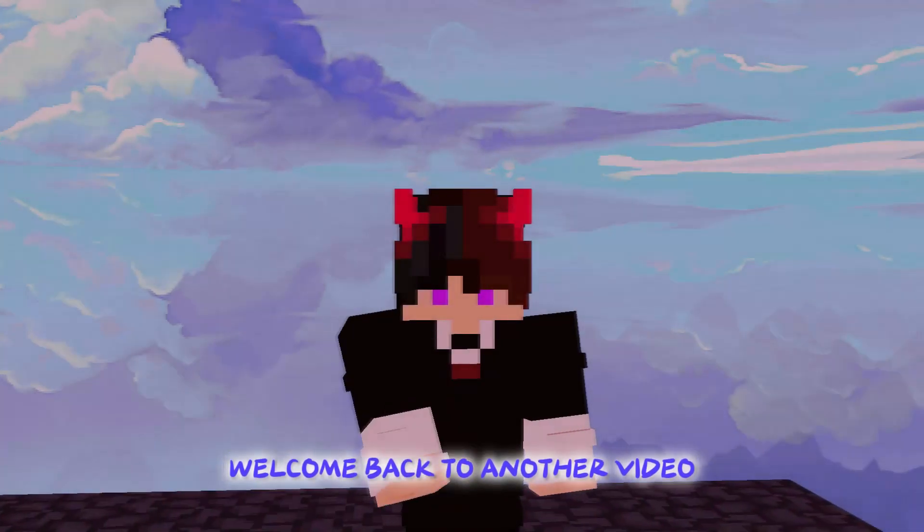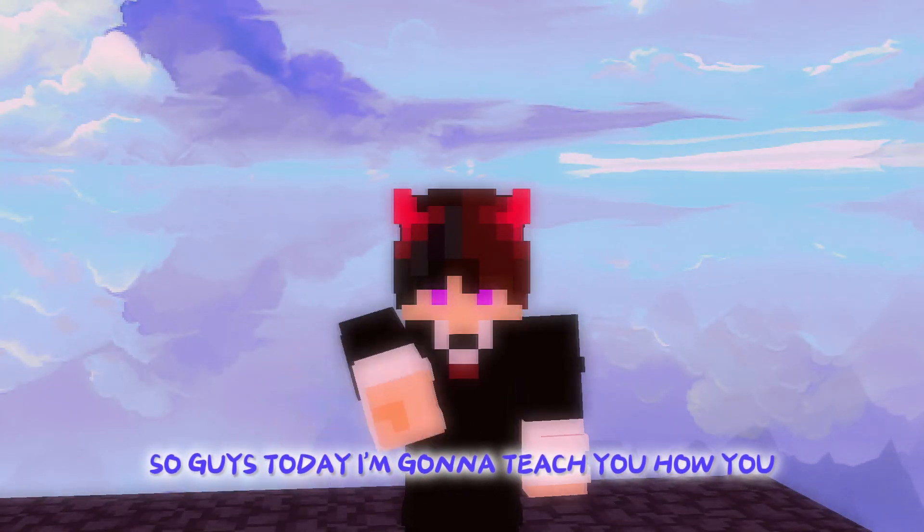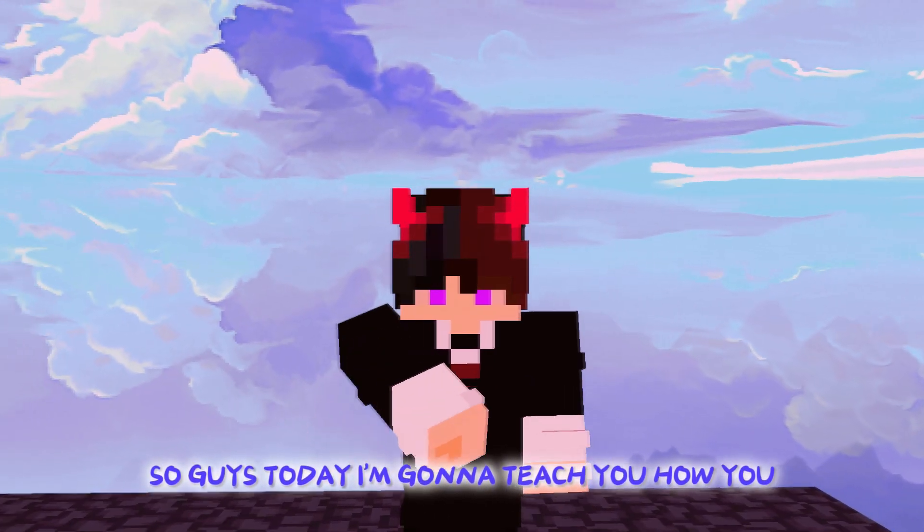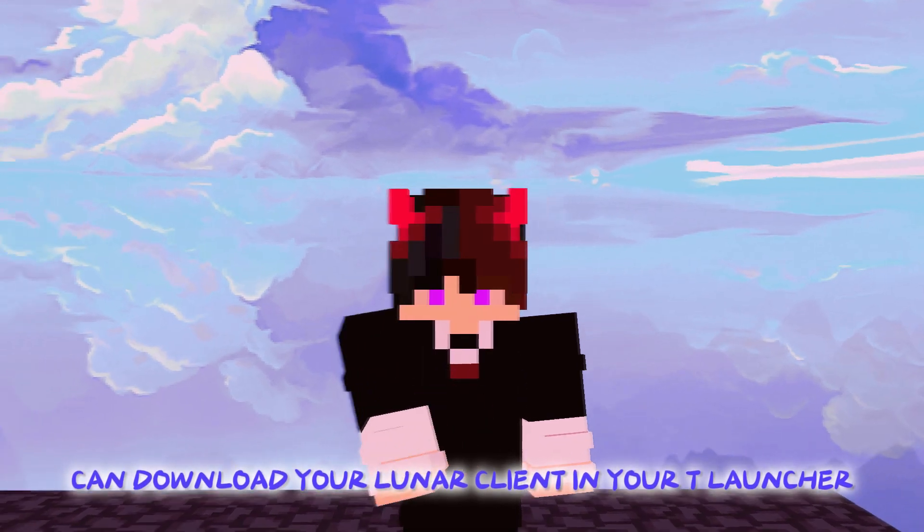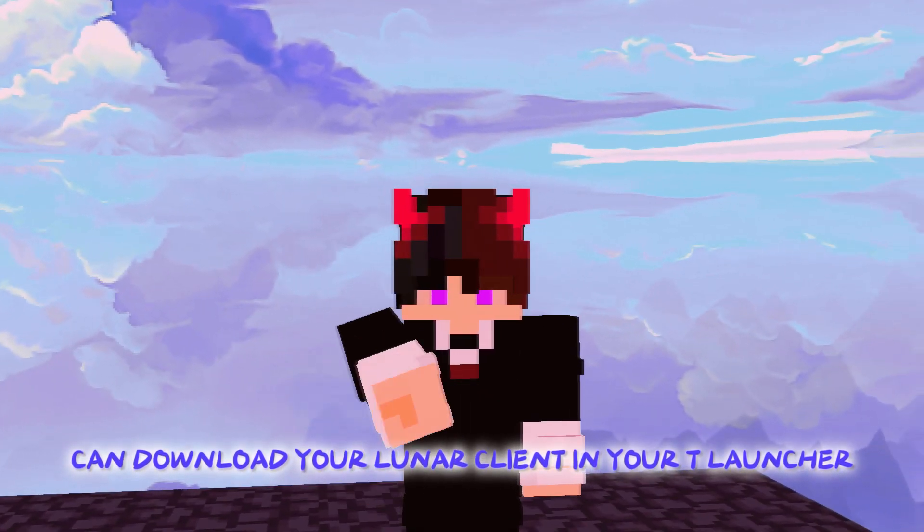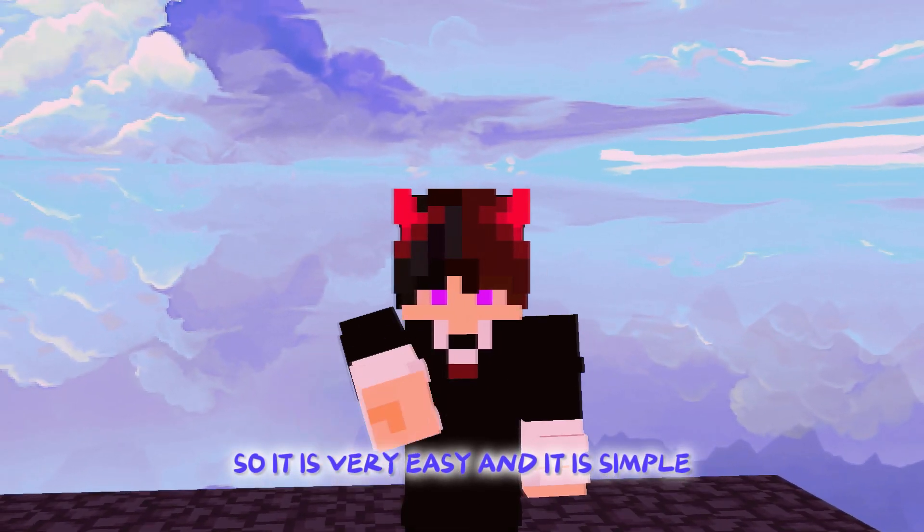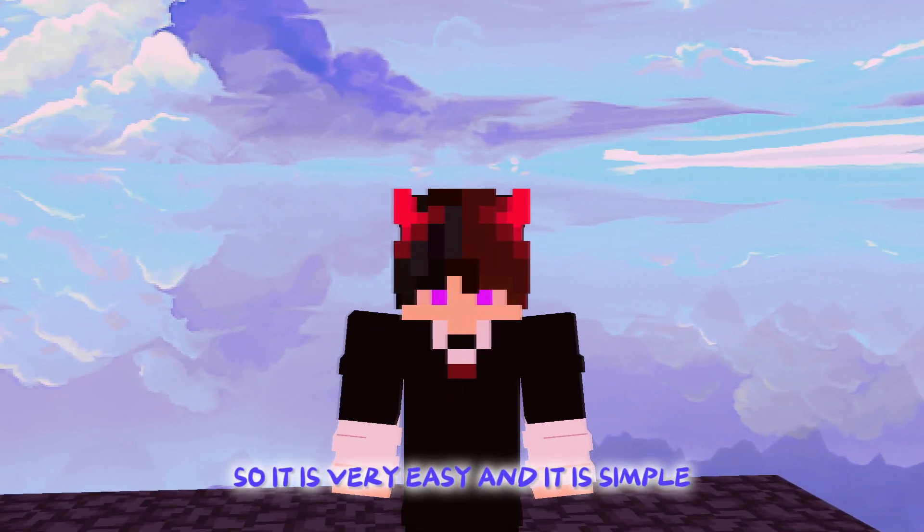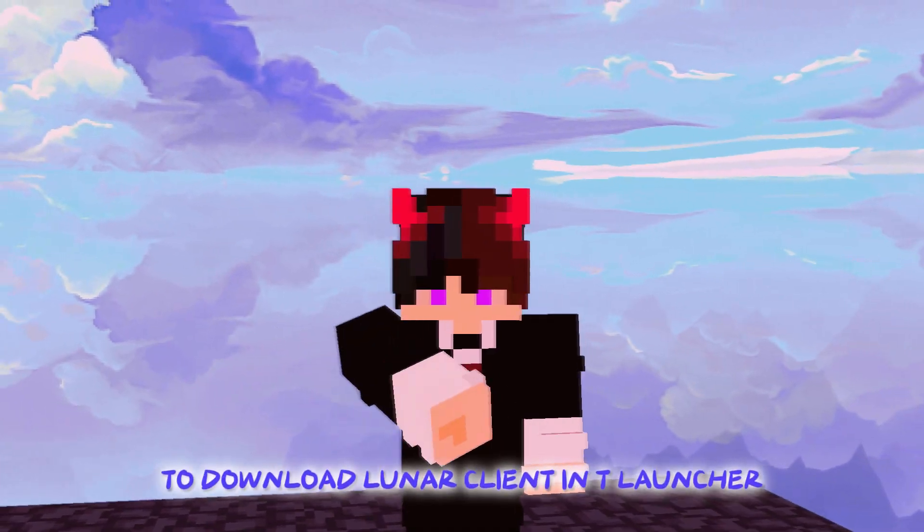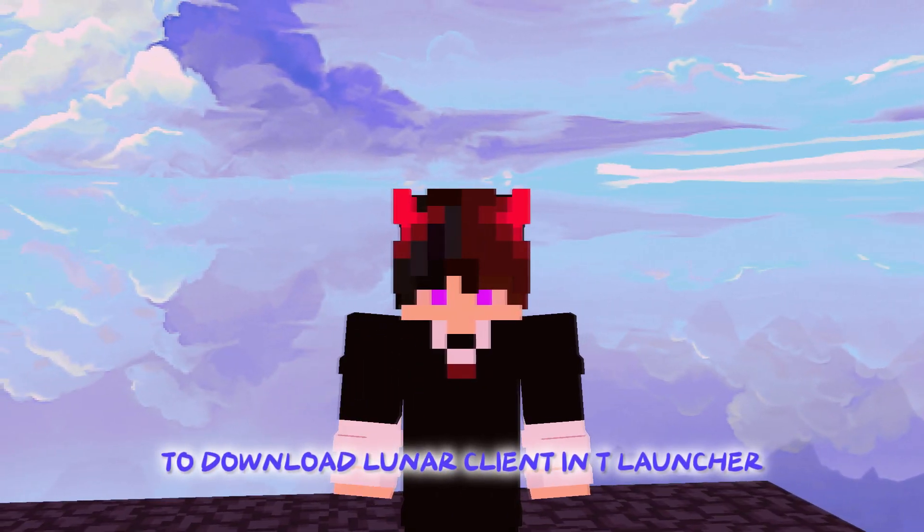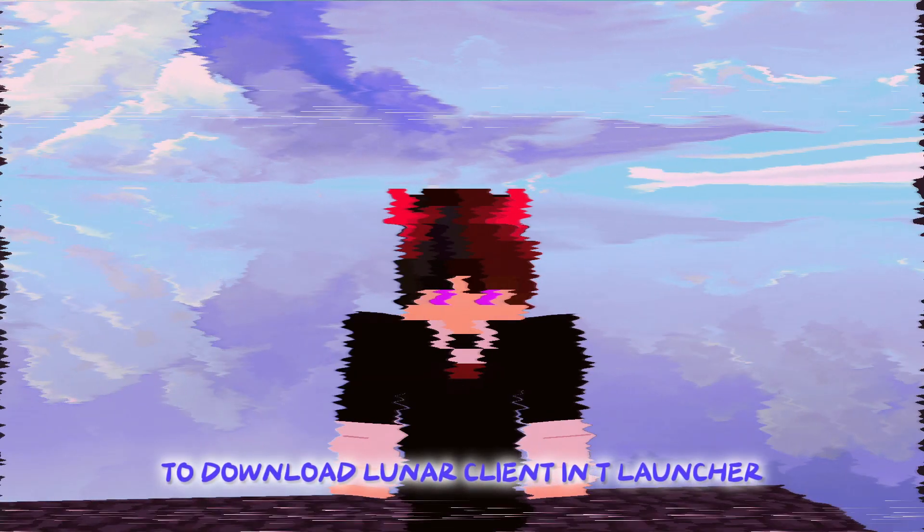Welcome back to another video. Today I'm going to teach you how you can download Lunar Client in your T Launcher. So it is very easy and simple to download Lunar Client in T Launcher.